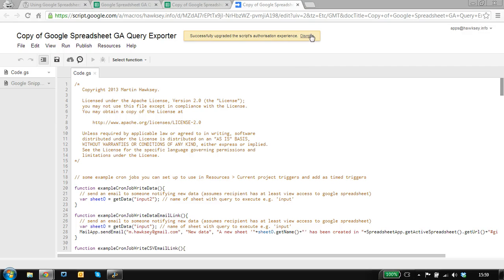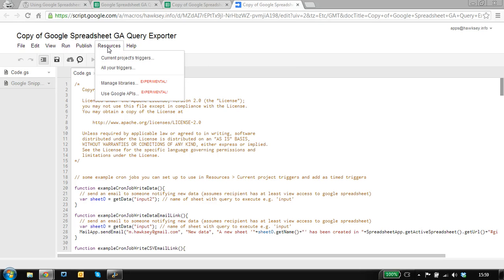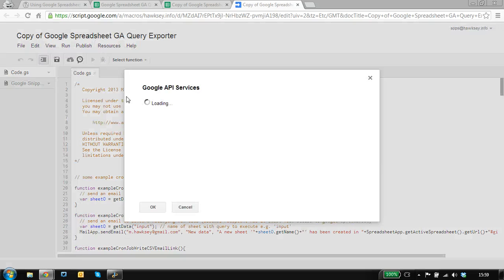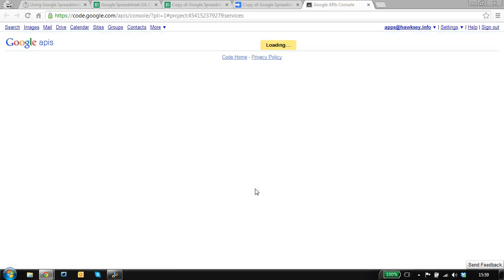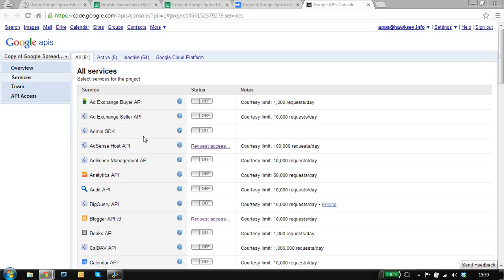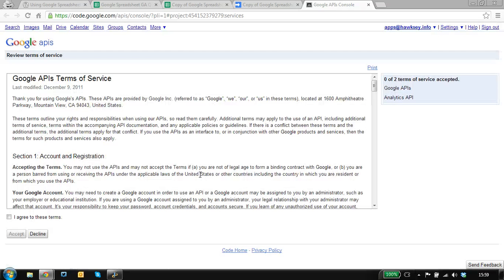There's a couple of steps we need to go through to do that. I need to make sure that Google Analytics is on, and then I need to set something up in the console.